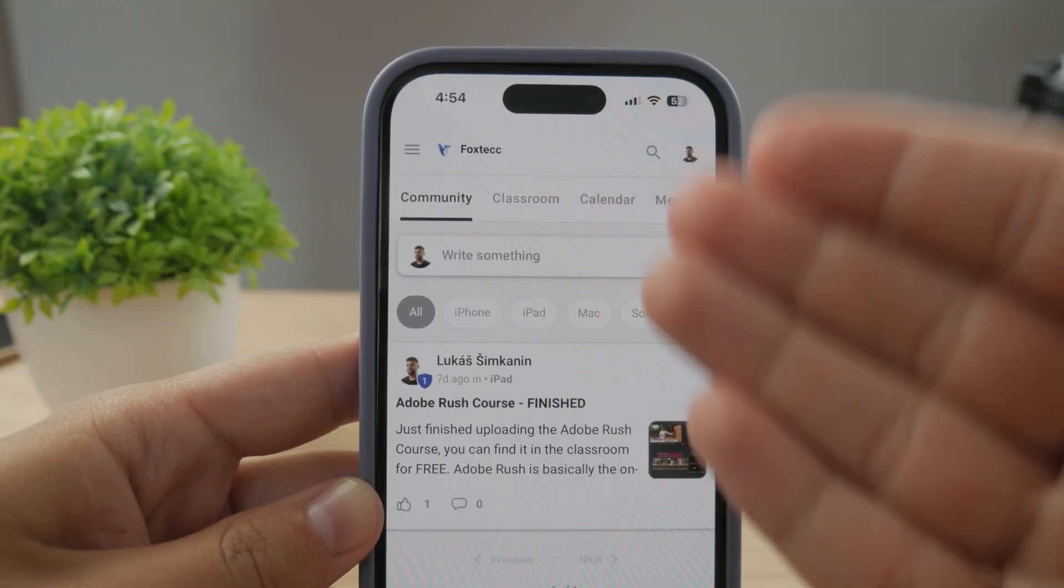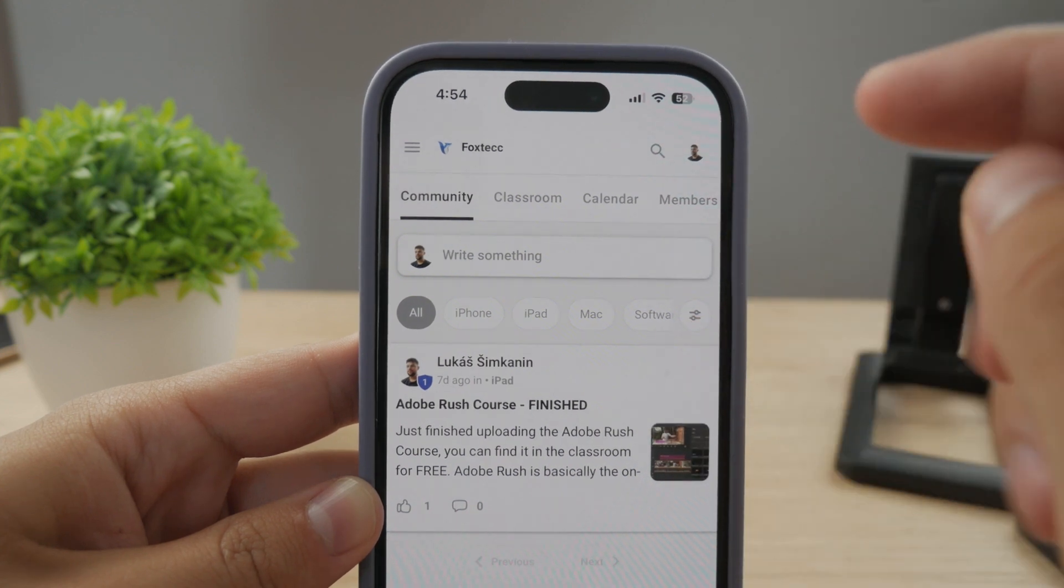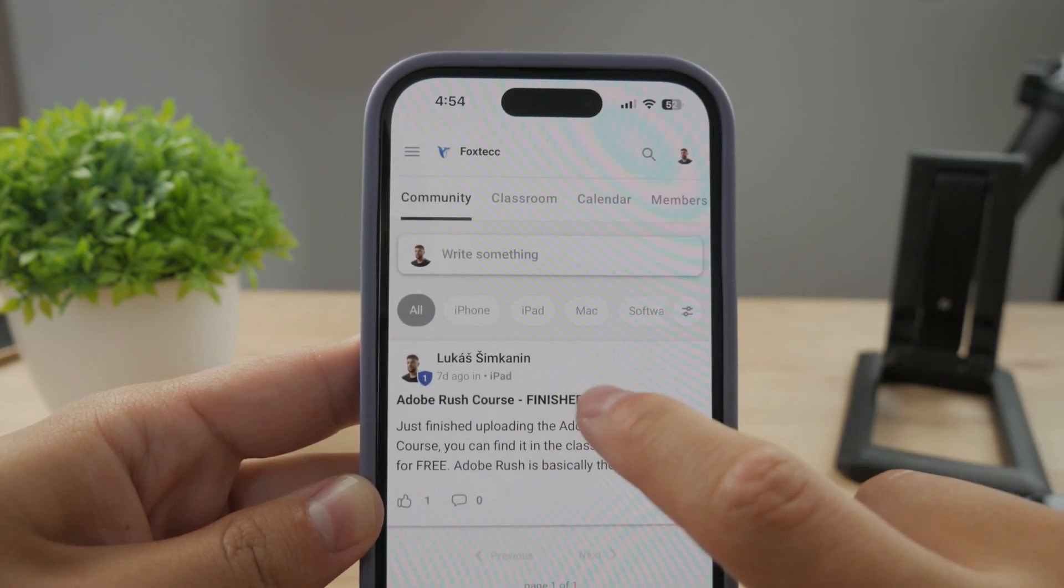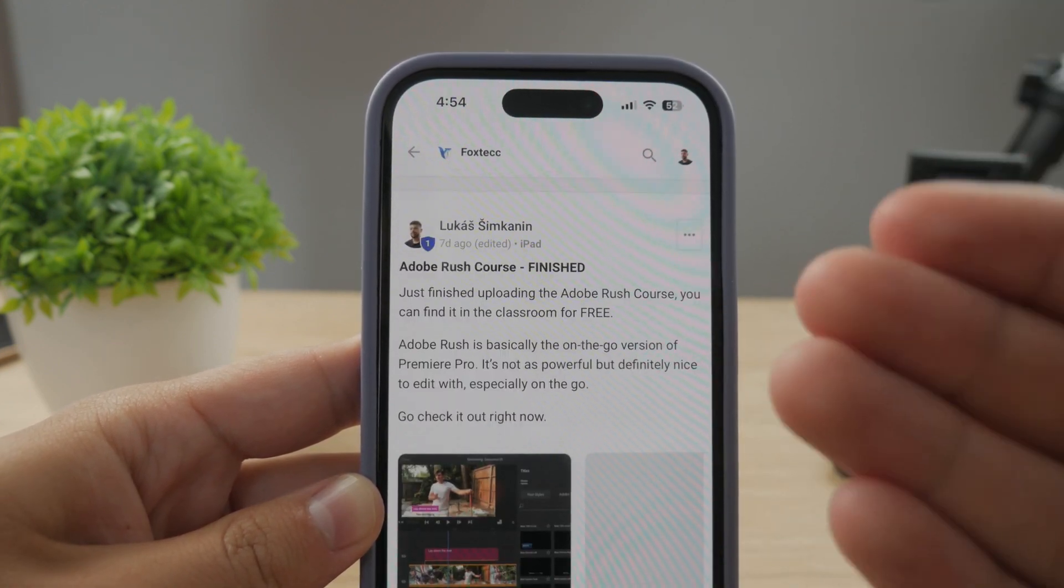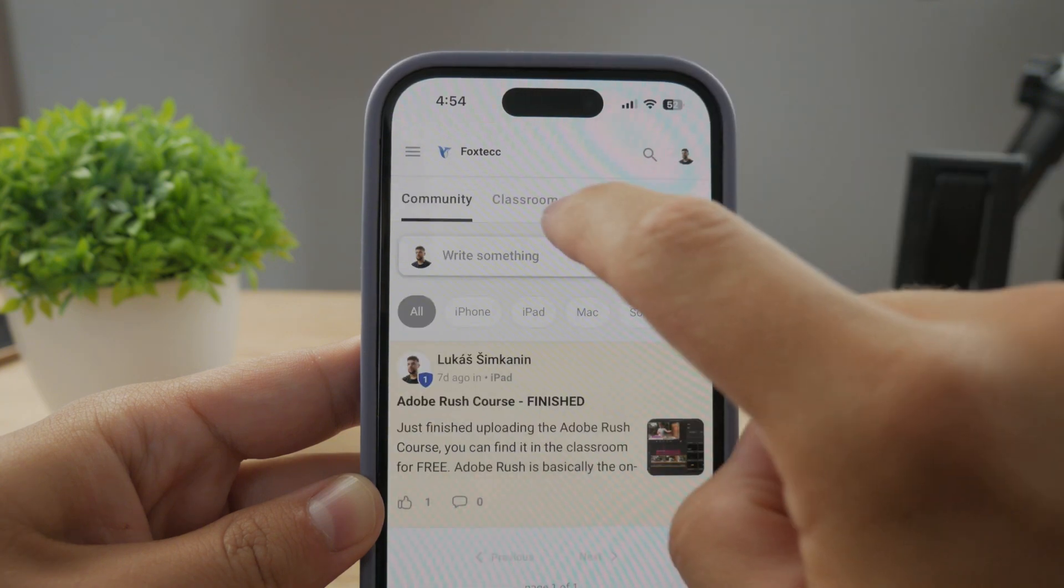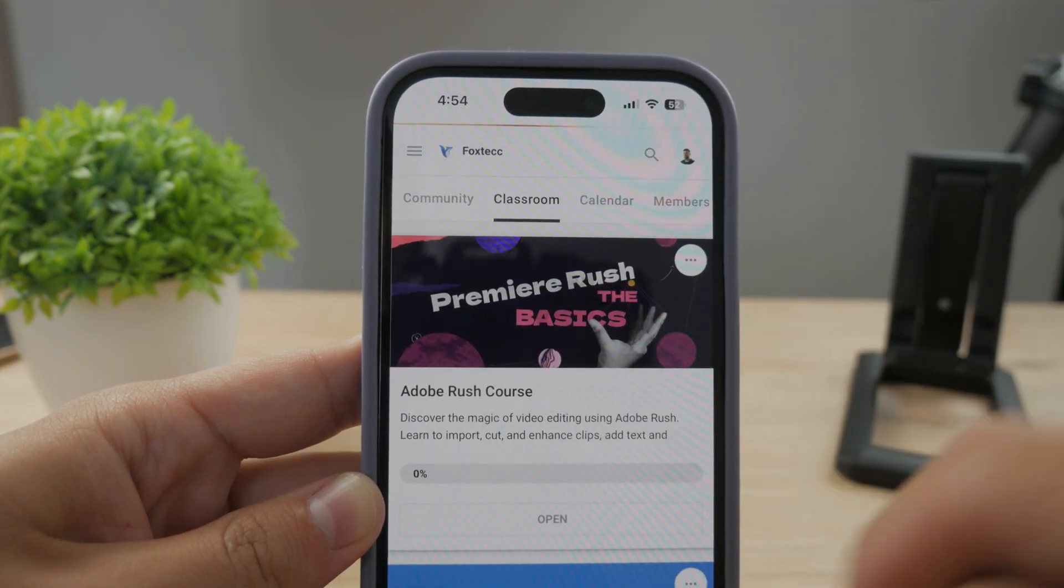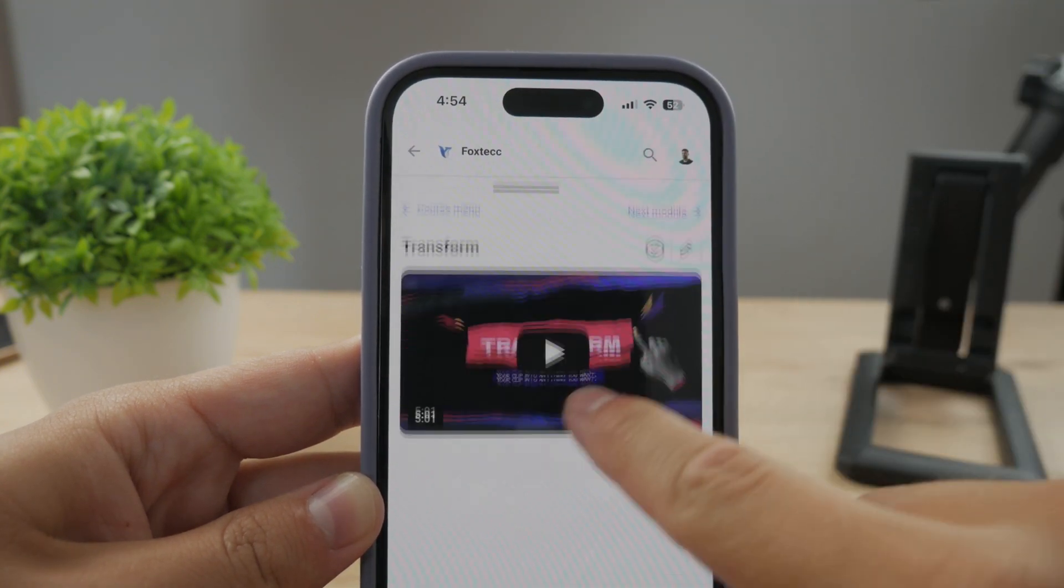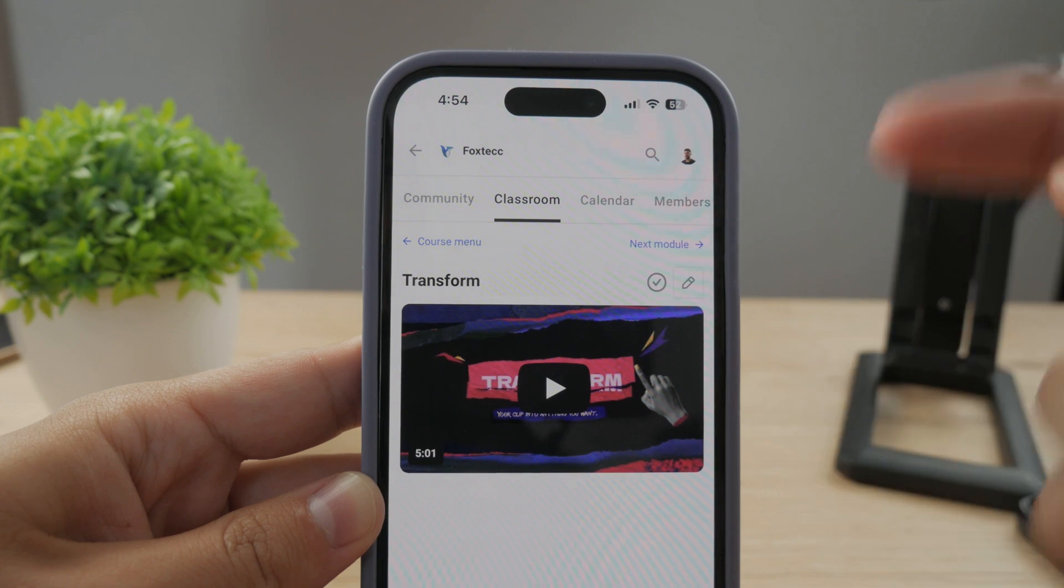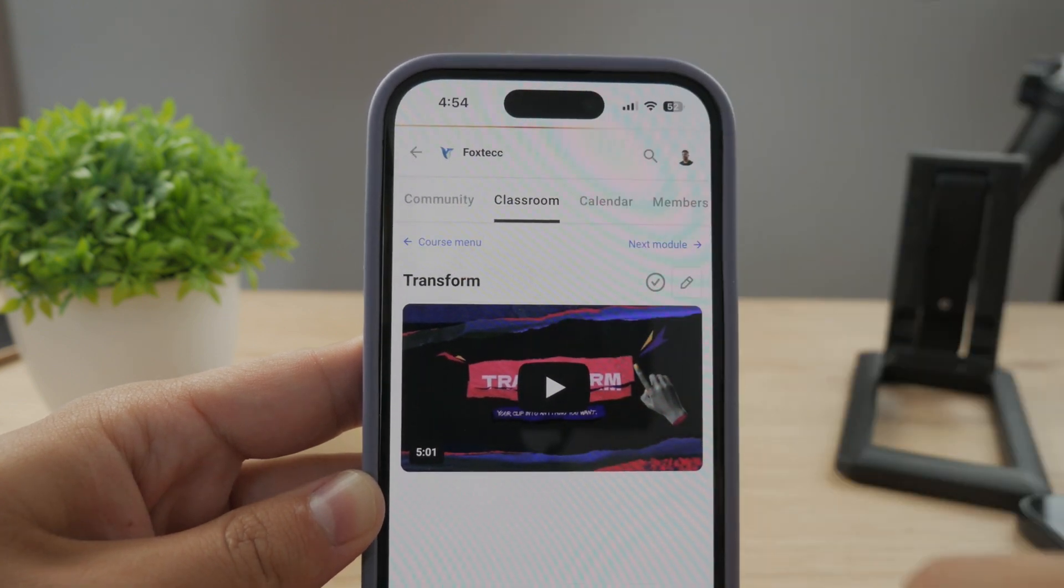By the way guys, make sure to join my 100% free education platform. I just finished the Rush Chorus video editing. You can check it out in the classroom section, 100% free, no interruptions. Link is going to be down below in the description.